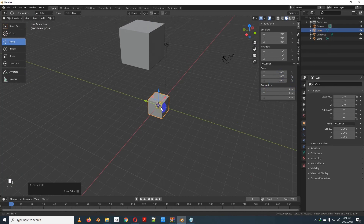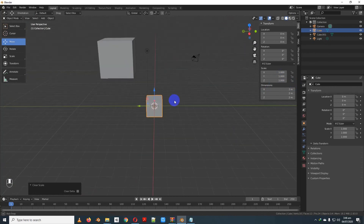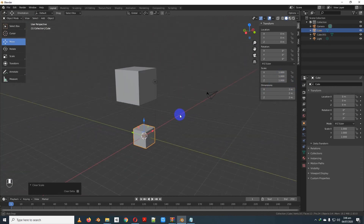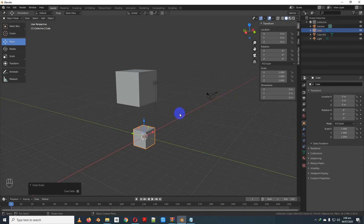Now we will see more details in the next step. Inshallah, we will see object creation and object deletion next. If you are interested or have questions, please comment in the comment box below.